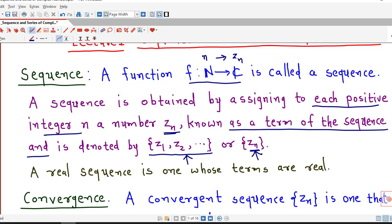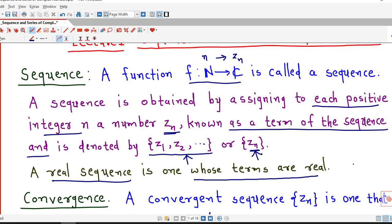In general, these are the notations for a sequence, either real or complex. A real sequence is that sequence whose terms are real. A real sequence is a function from the set of natural numbers to the set of real numbers, and a complex sequence is a function from the set of natural numbers to the set of complex numbers.